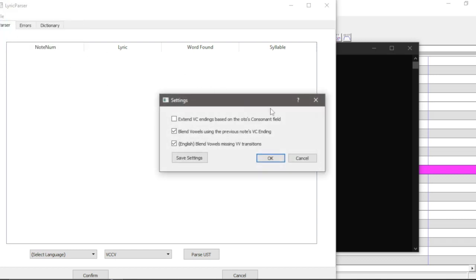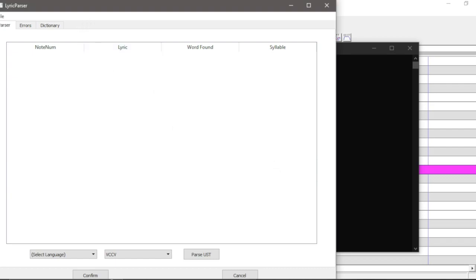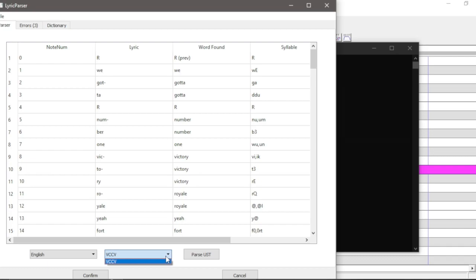Firstly, go into settings and uncheck this first box here. You can try using it, but I find that it can mess up the timing on the UST. Hit save and okay and save. Now select English from the drop-down here — VCCV.